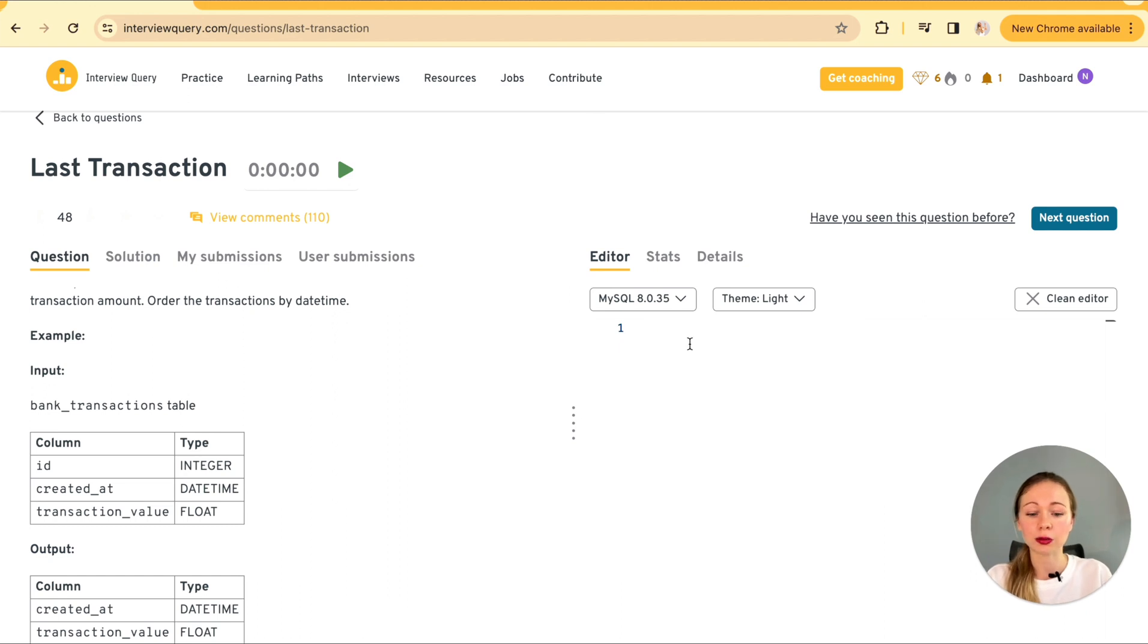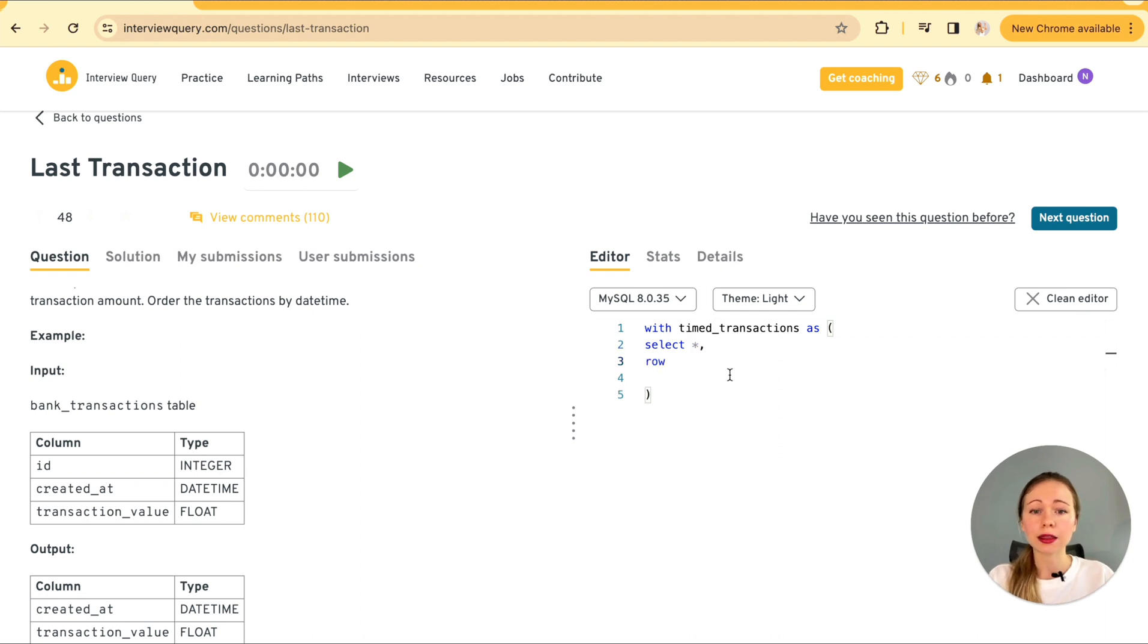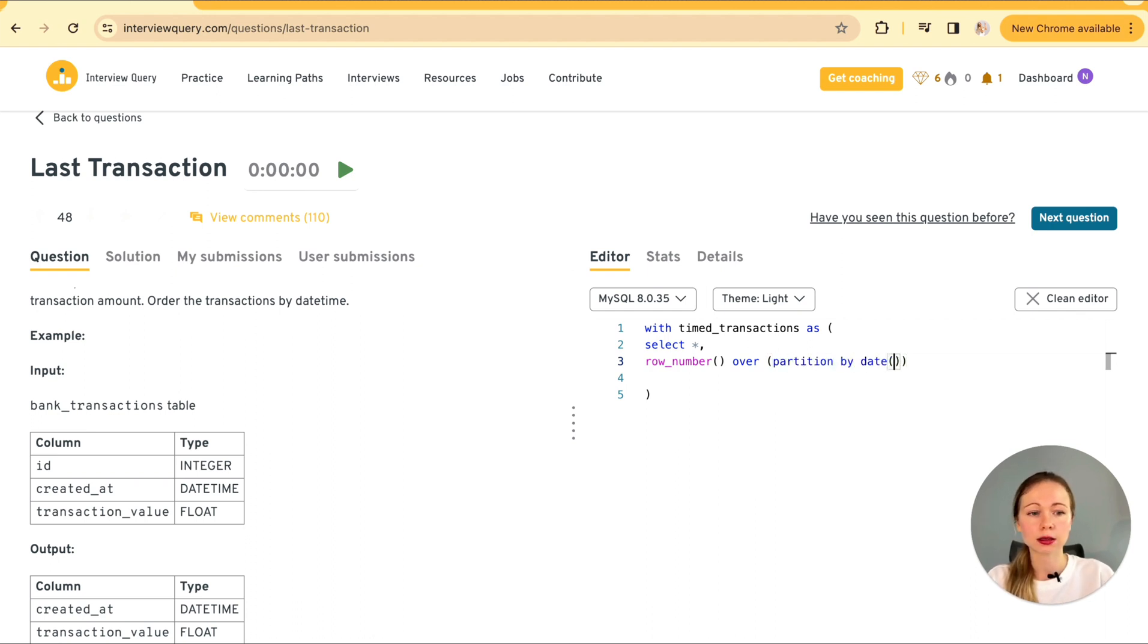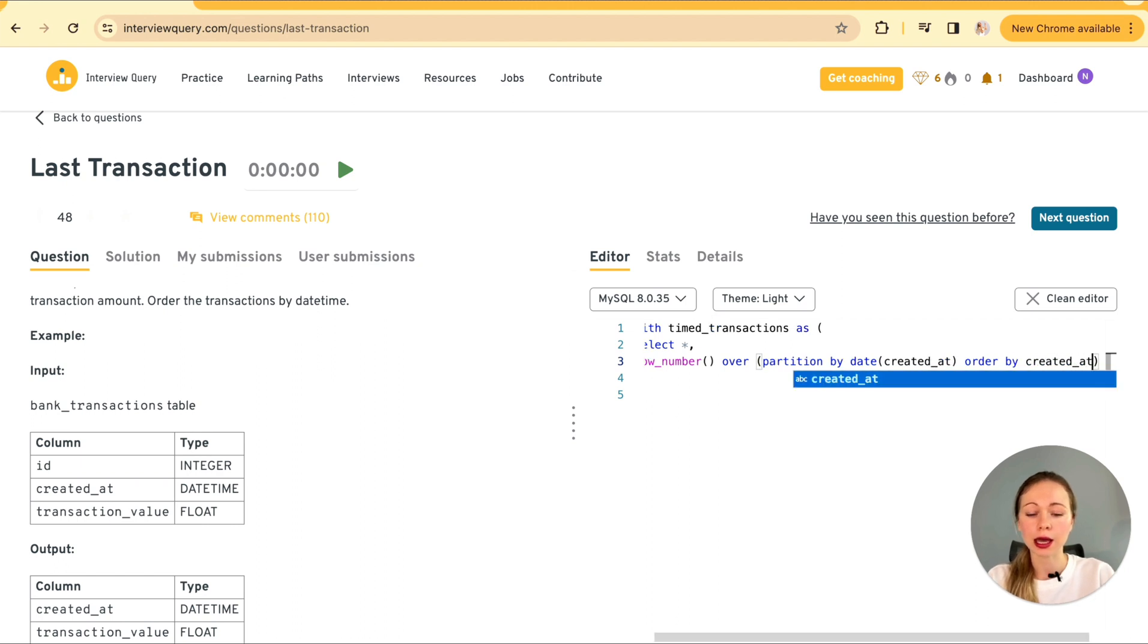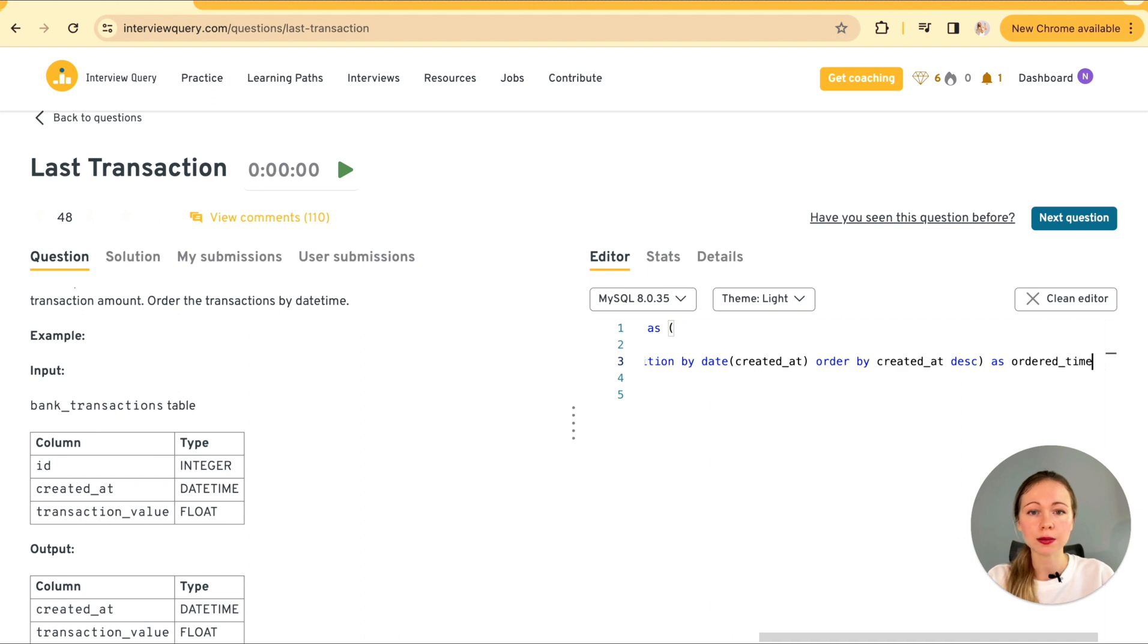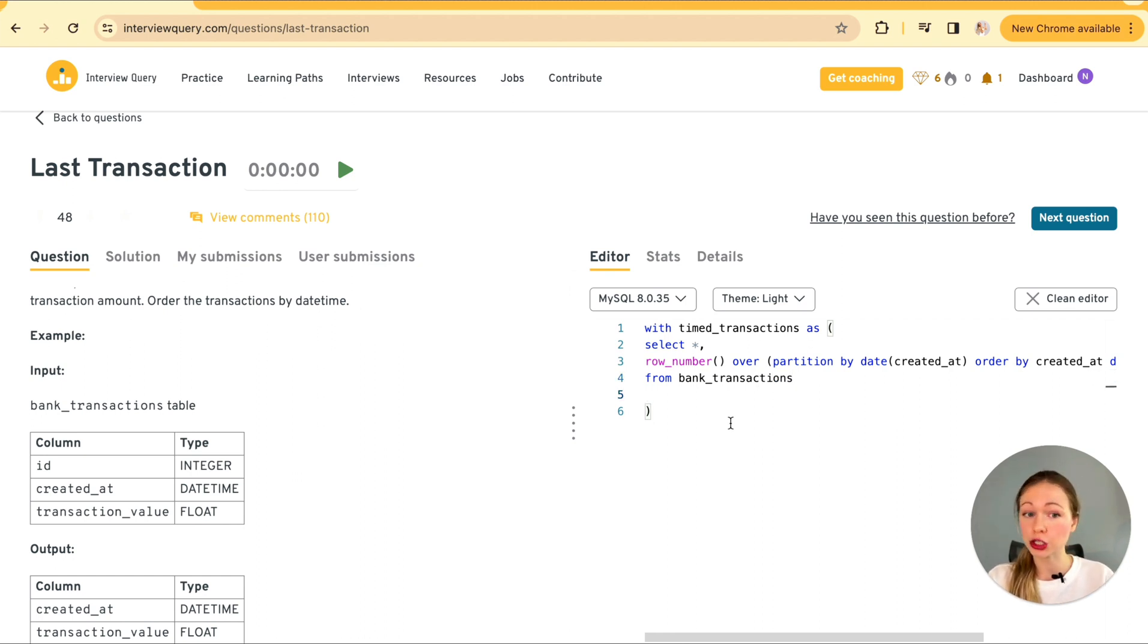So the second method we can apply could involve a CTE common table expression with the row number function. For that, we're going to have CTE with timed transactions as select star. And then we partition by the date of created at column. For that, we're going to use row number over partition by date created at and ordering by created at with descending order. So the latest transaction is going to be on top and assign the row number as ordered time from our table bank transactions.